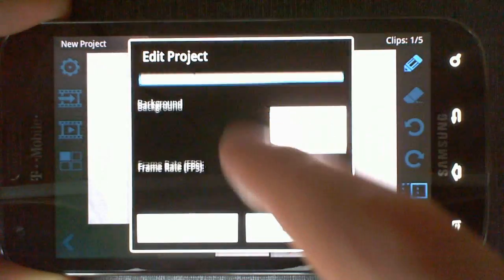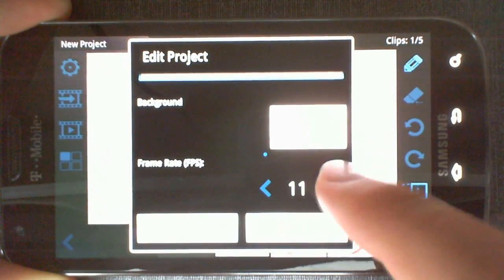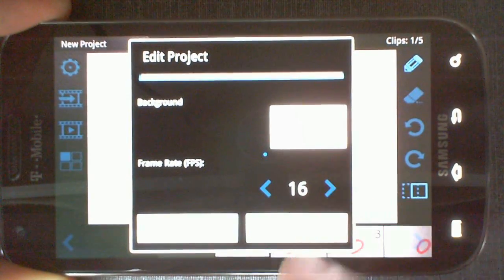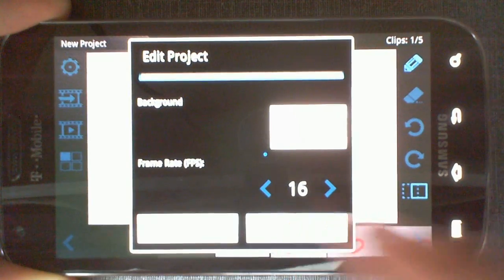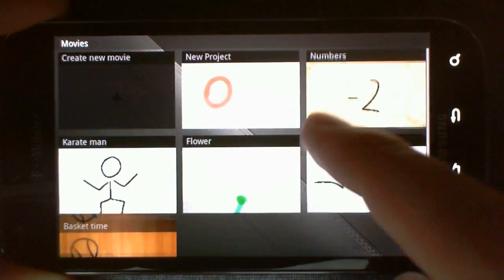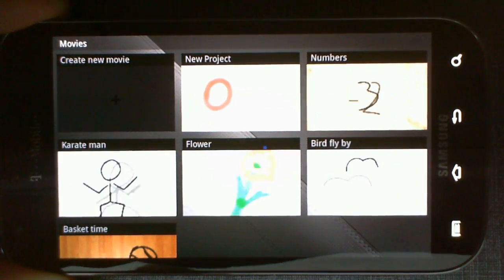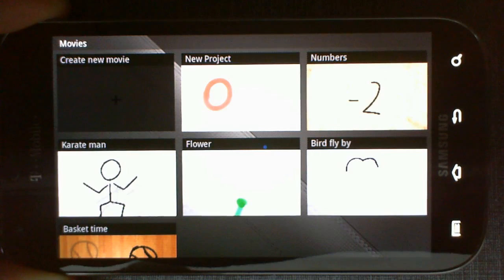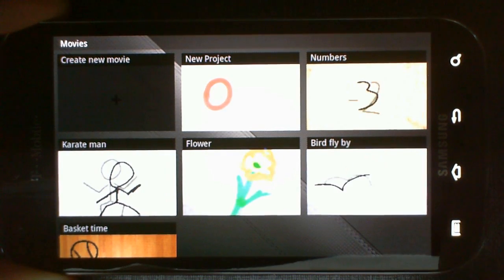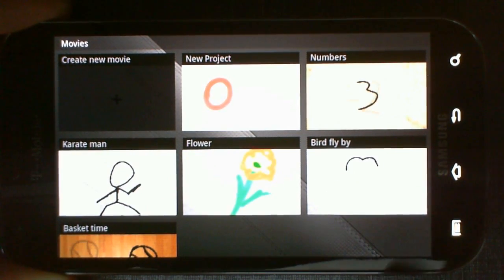Here you can actually edit the project, change the frame rate that you want this movie to play at. And that's pretty much what Flip a Clip is. Thanks.